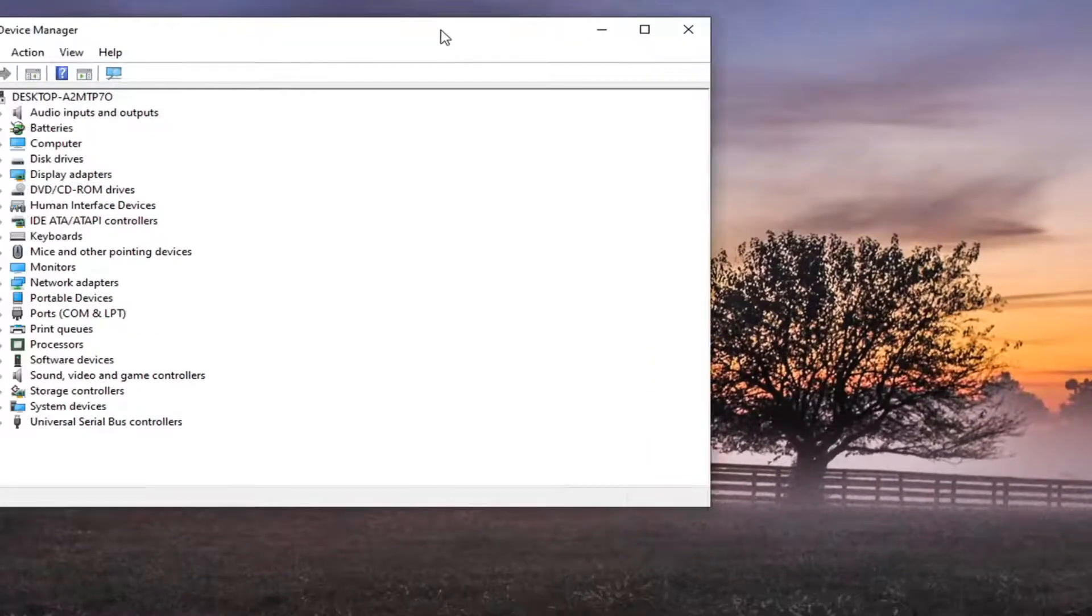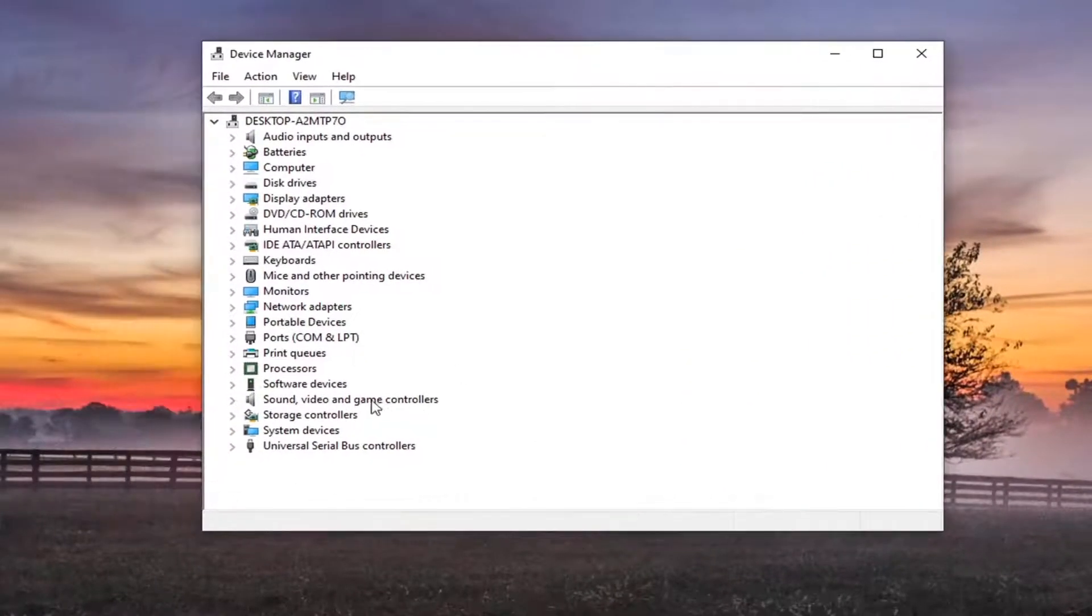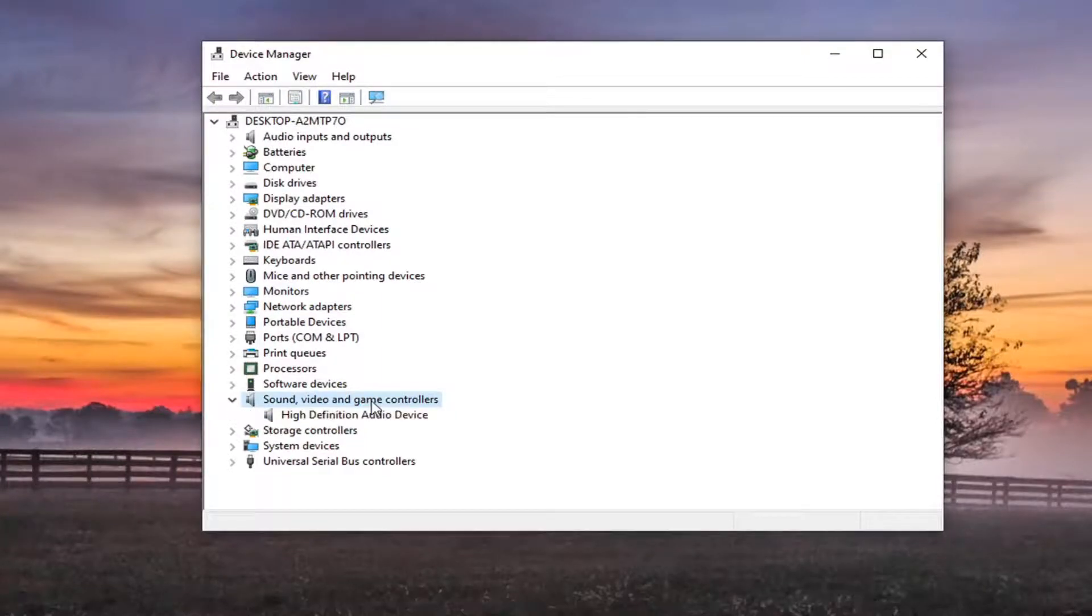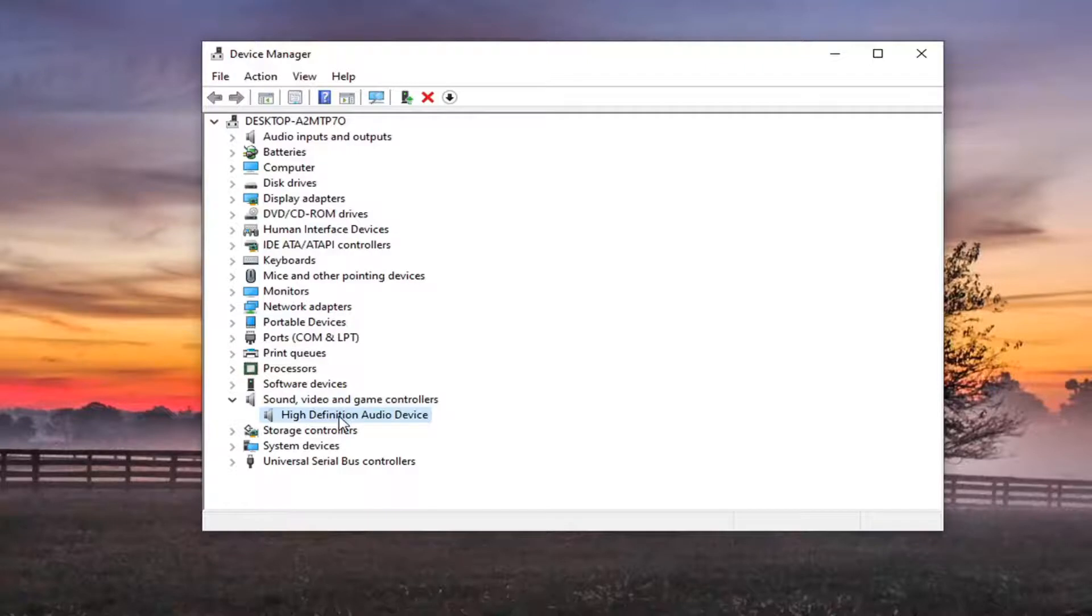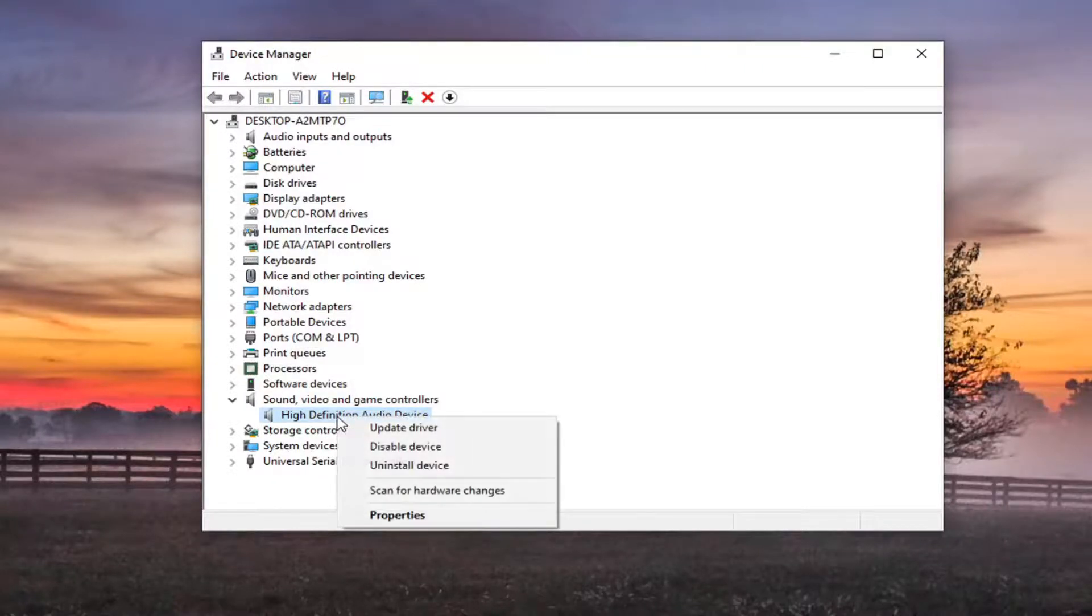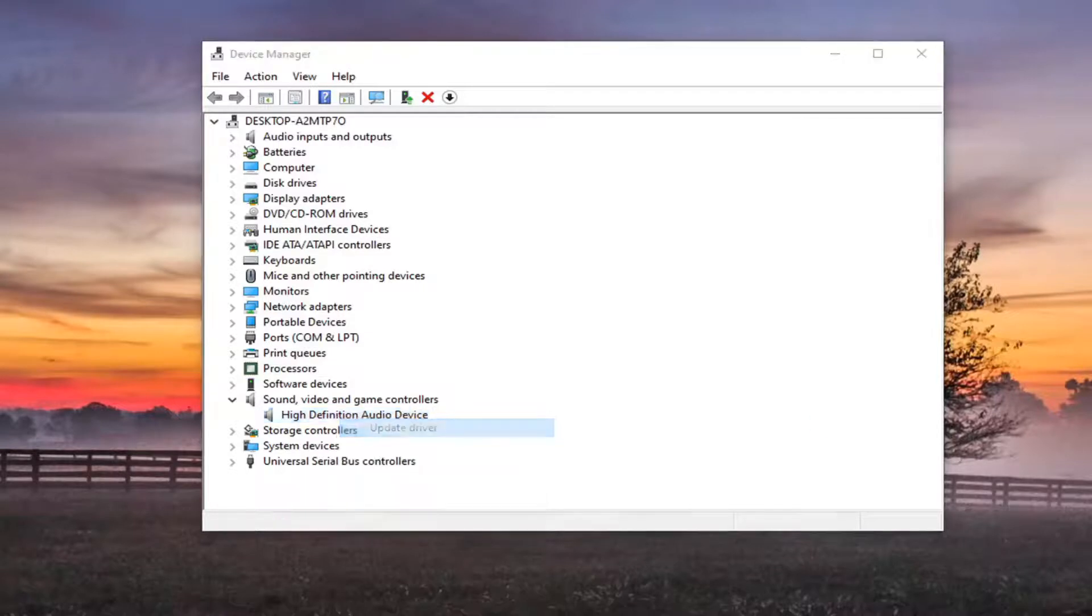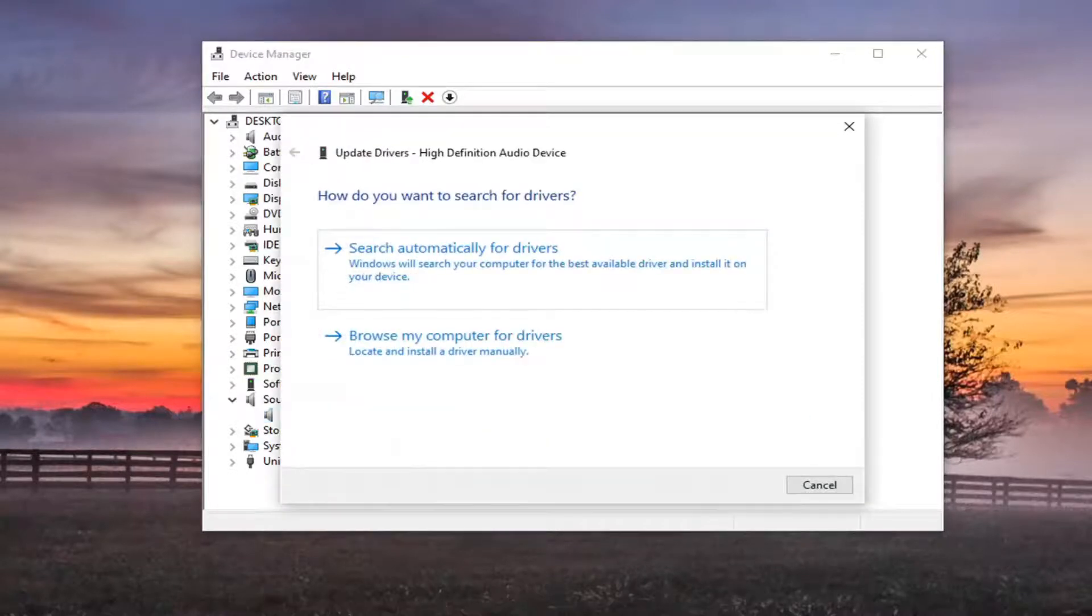And you want to expand the sound video and game controller section. So go double click on that. And then right click on your high definition audio device. Or if it's a Realtek device you can just right click on that as well. Whatever is most applicable to you. And select update driver.